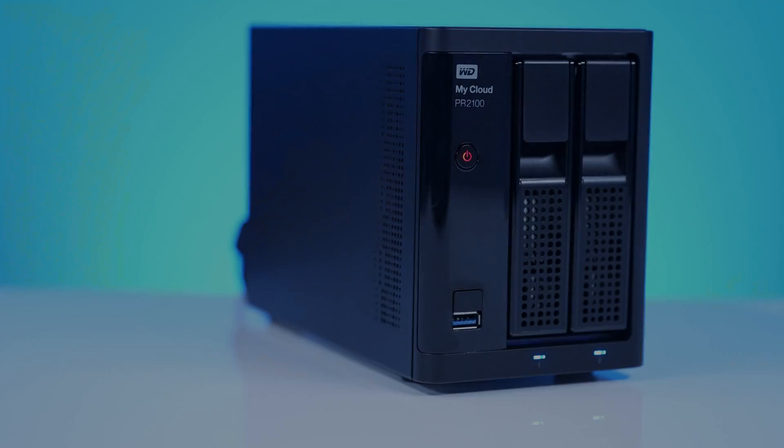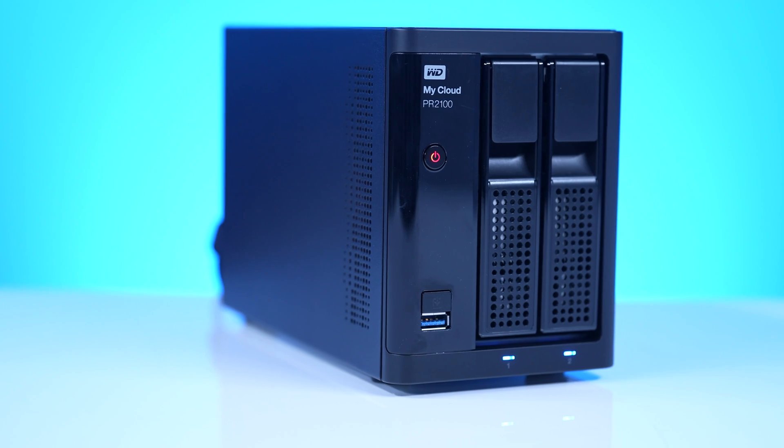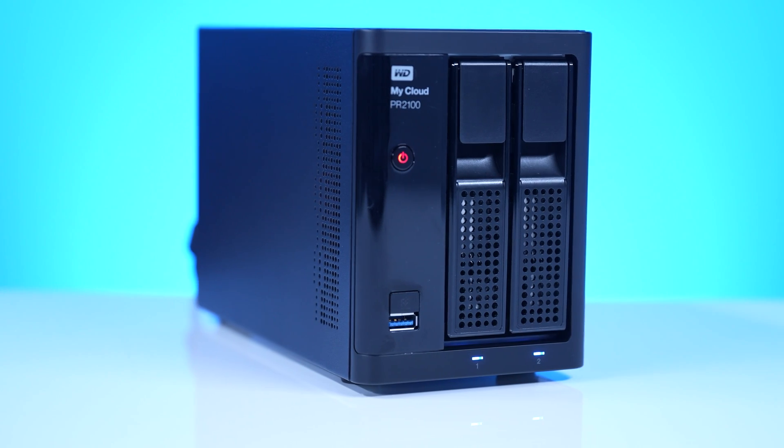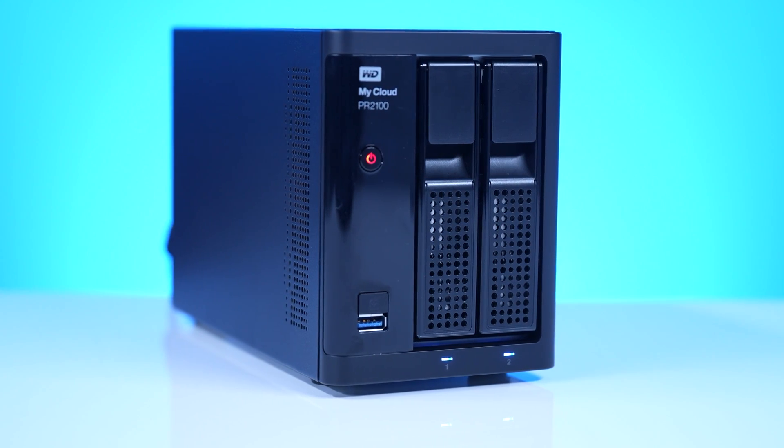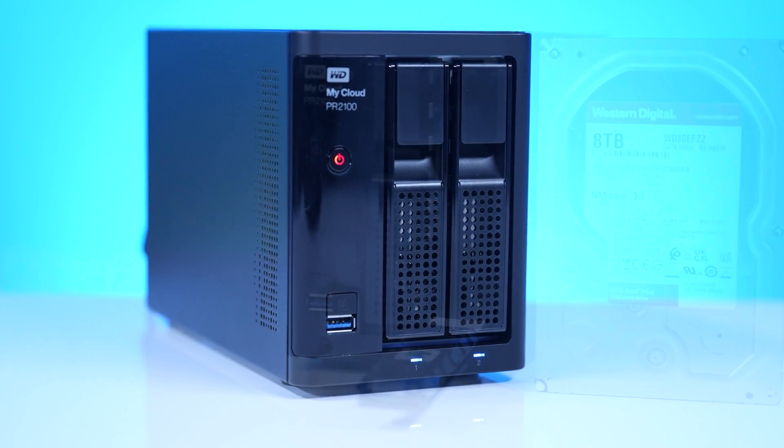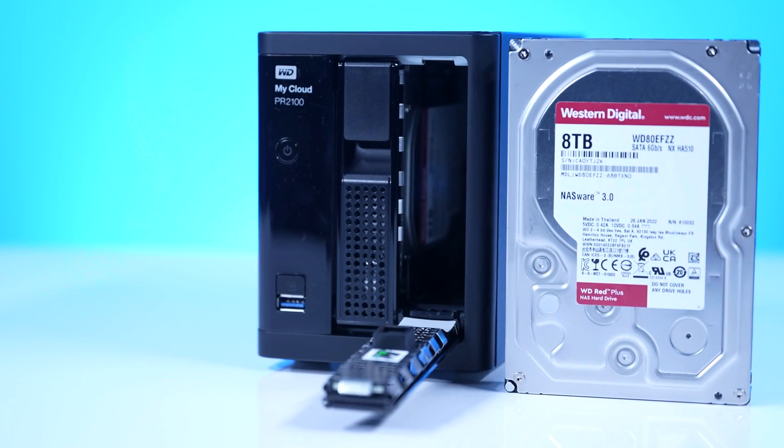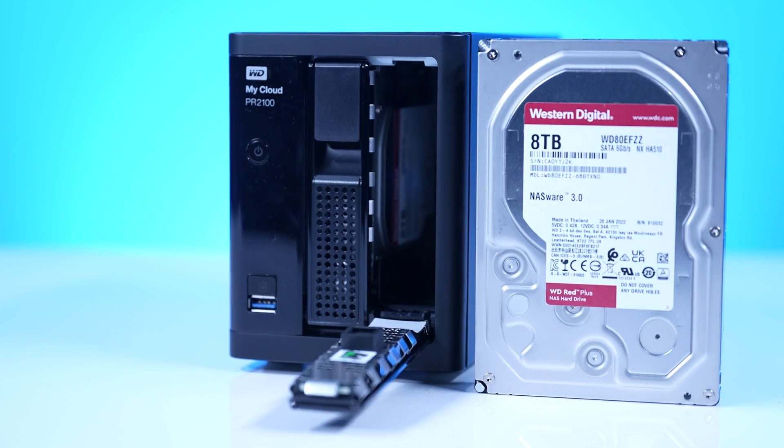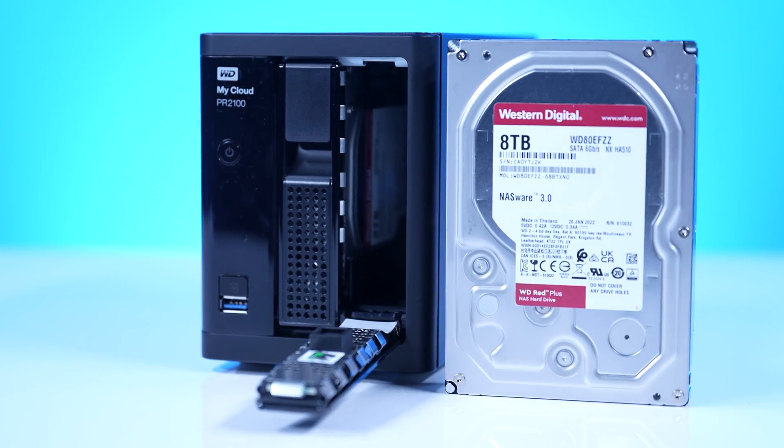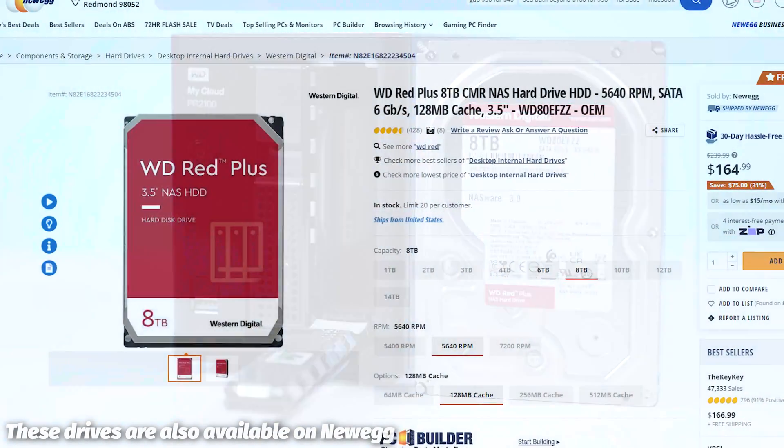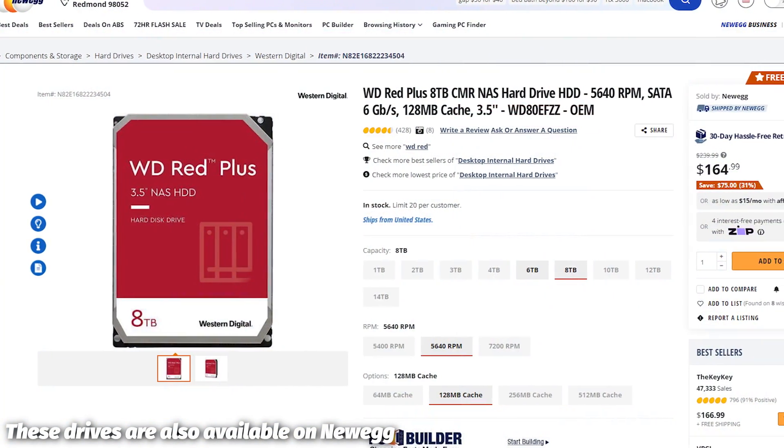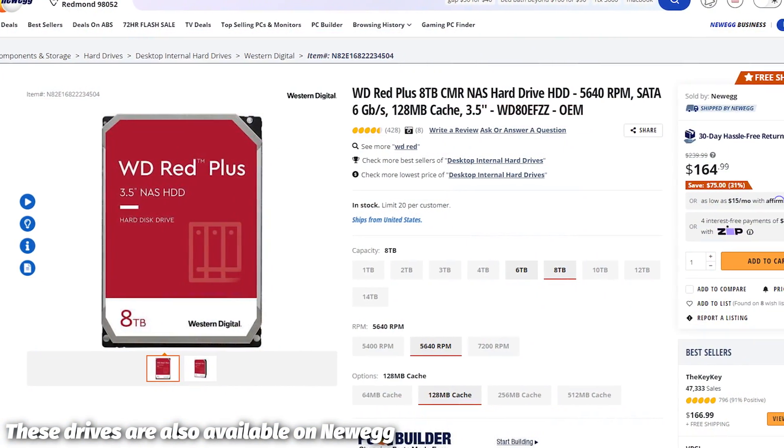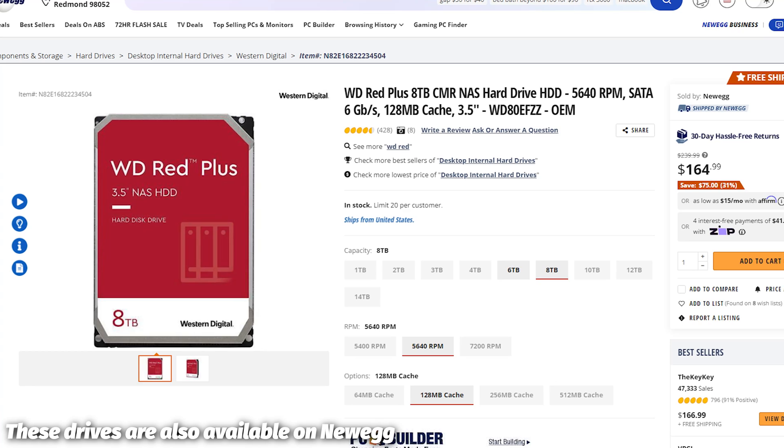Now you might be like, Roby, why is this a classic? Because it's not a new product, it's actually been on the market for a while. This one is the diskless version, but Western Digital and Newegg both sent me 8TB Red NAS drives. I could have up to 16TB of storage available if I just want to throw caution to the wind with my data.